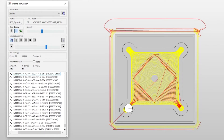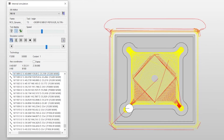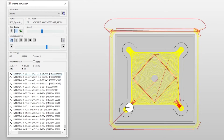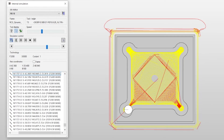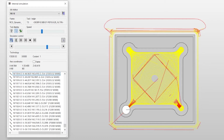I would say that probably 90% of all CAM softwares out there have some sort of optimized roughing strategy, because it is becoming so popular to use in machine shops.